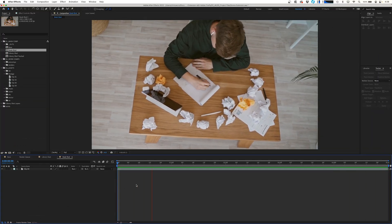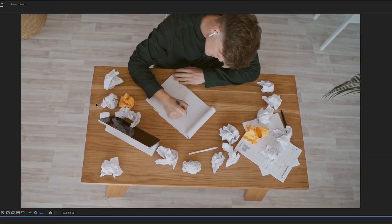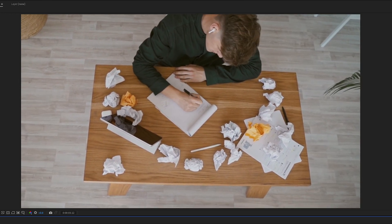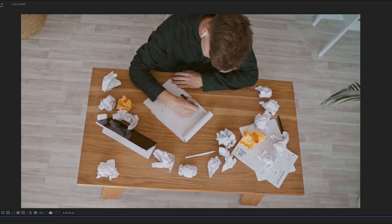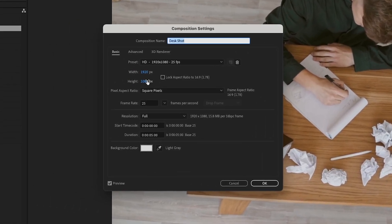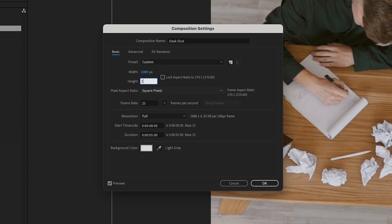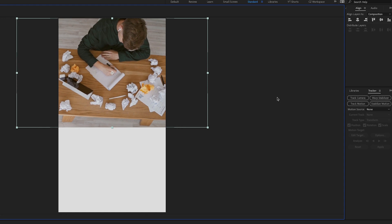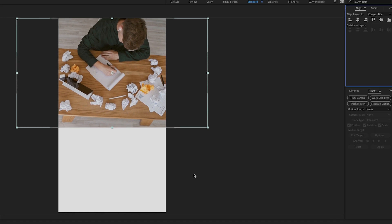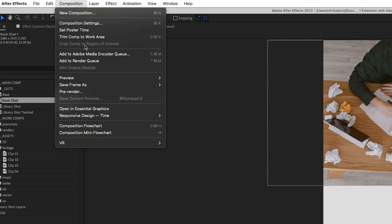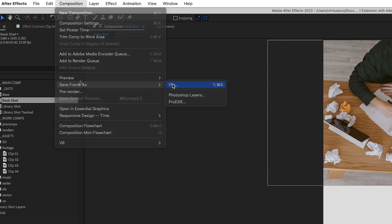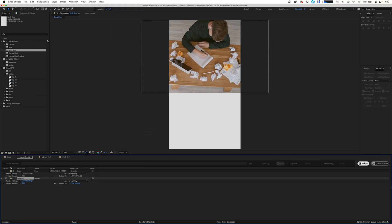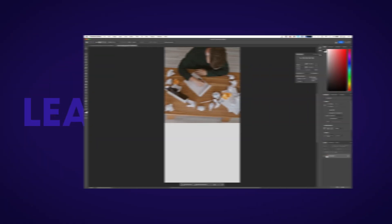This next shot is a bit trickier because there's a little bit of rotation, a little bit of camera shake, and we have extra objects around the edge of the frame that might make it hard for the AI to determine what should actually go there. Like before, we're going to press Command K and change this to 1080 by 1920. We'll frame him up and snap him to the top with our align tool. Again we're going to go to Composition > Save Frame As File, rename this to 'desk shot', click Render, and hop back into Photoshop.